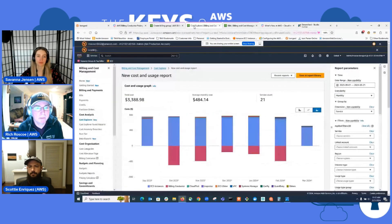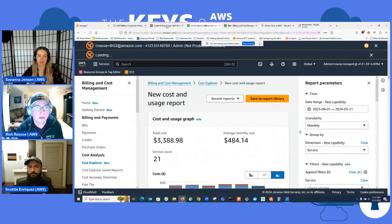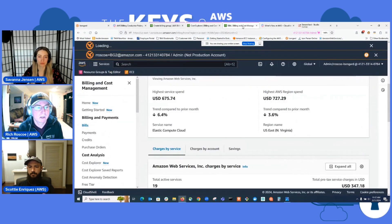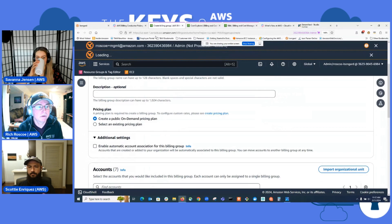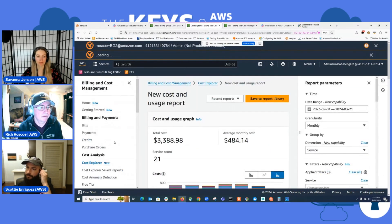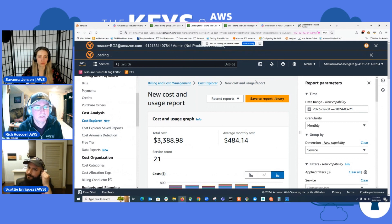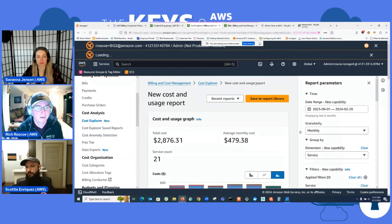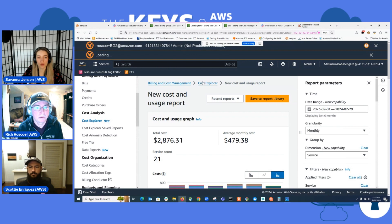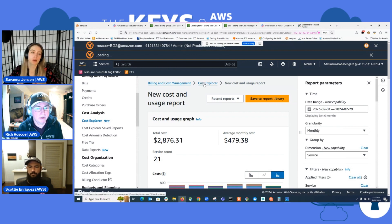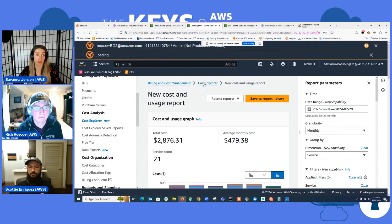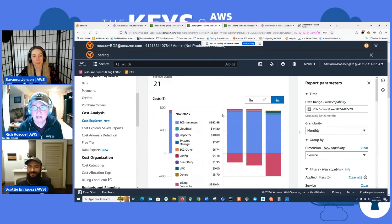And the big one here was cost explorer. So up until this announcement, let's go to cost explorer. We're back now.